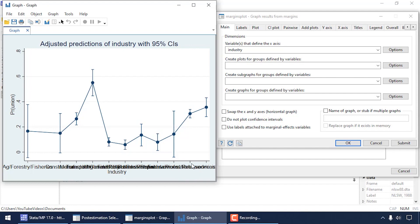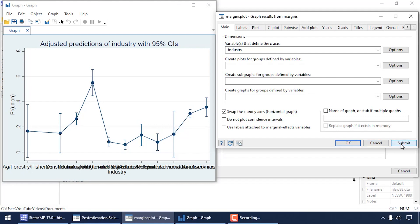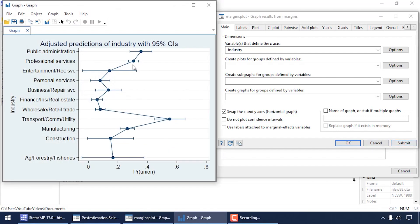The horizontal axis labels are a little tricky to read because they overlap. One way to get around this is to come back to the dialog box and check the box to Swap the X and Y Axes. Clicking Submit transposes the graph, making it easier to read the longer labels for each category of industry, and changes the horizontal axis to the predicted probability of union membership.